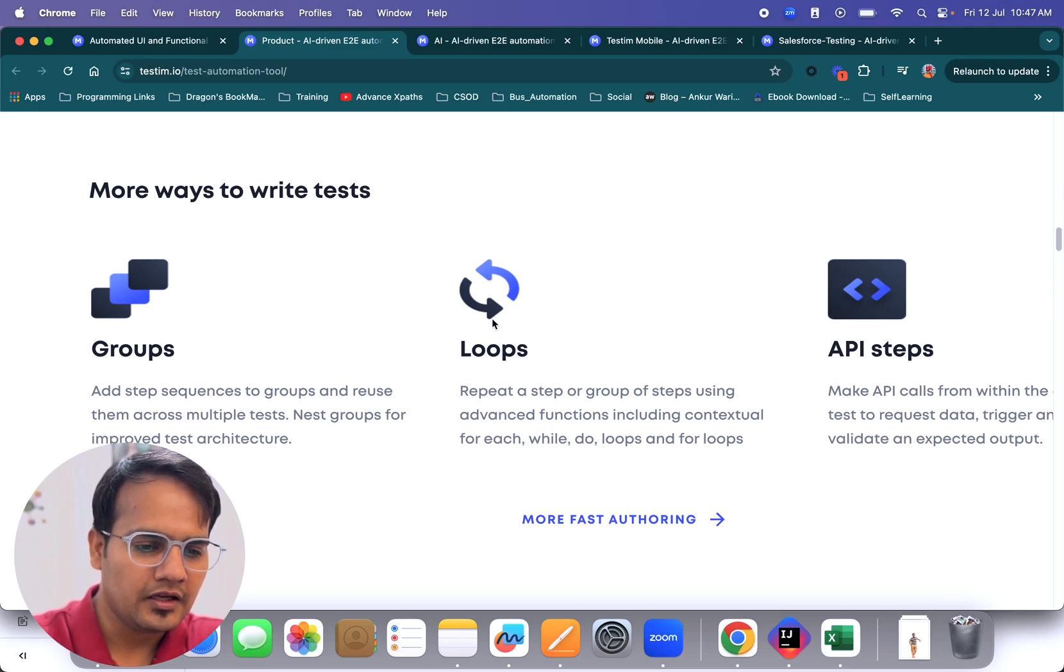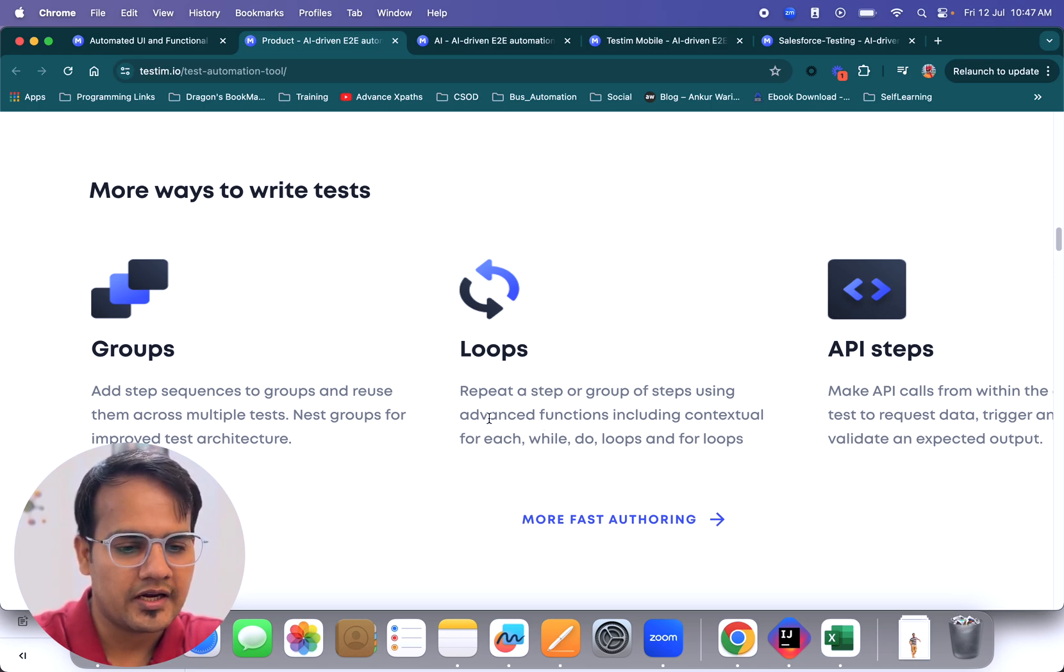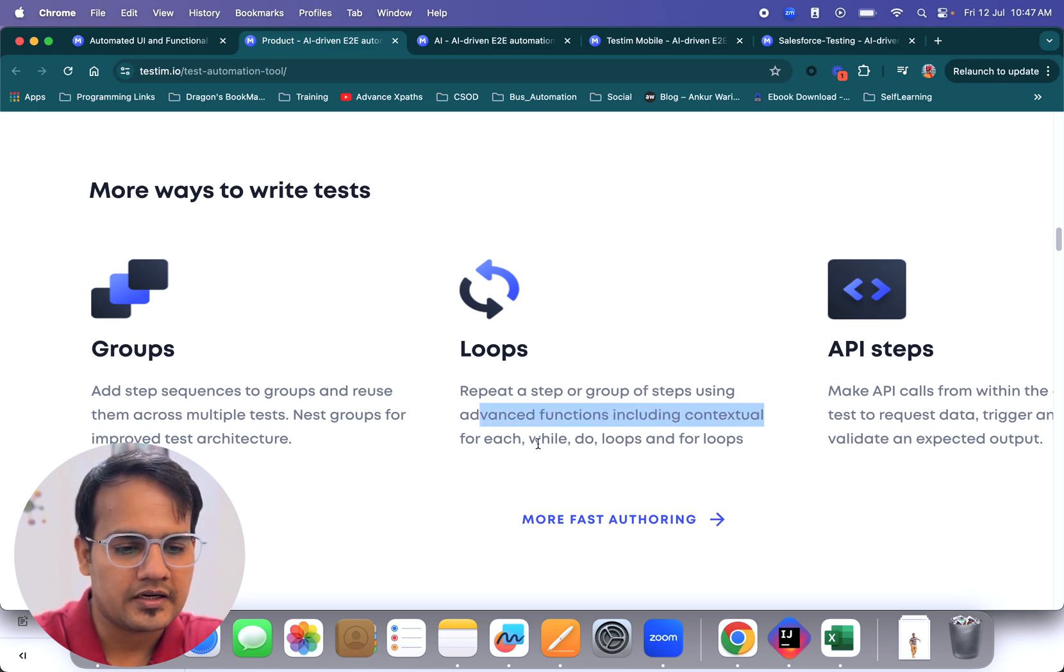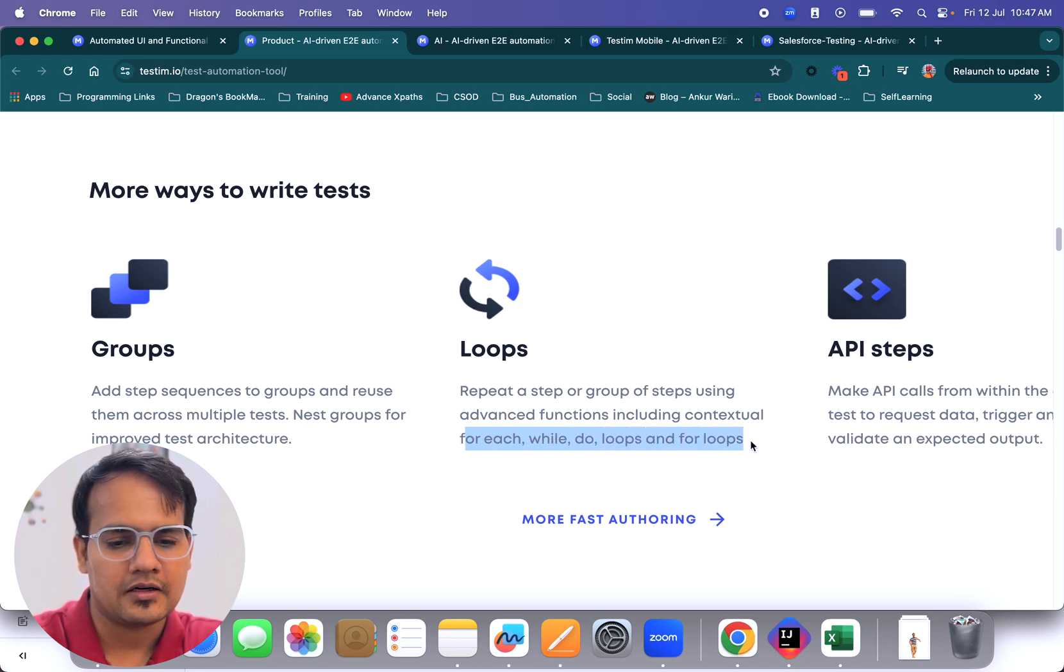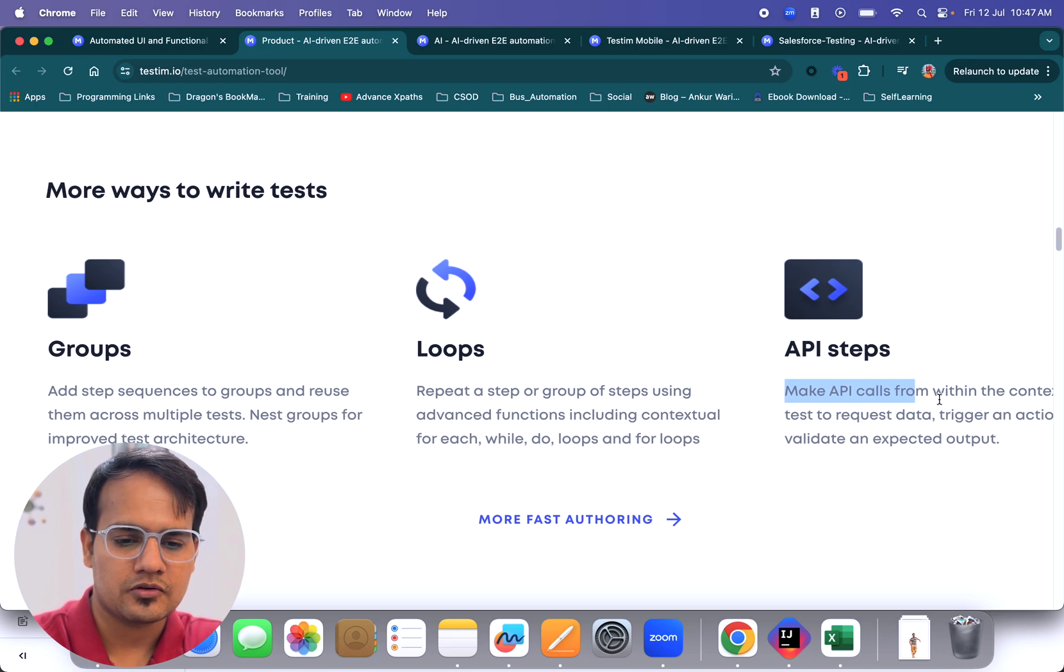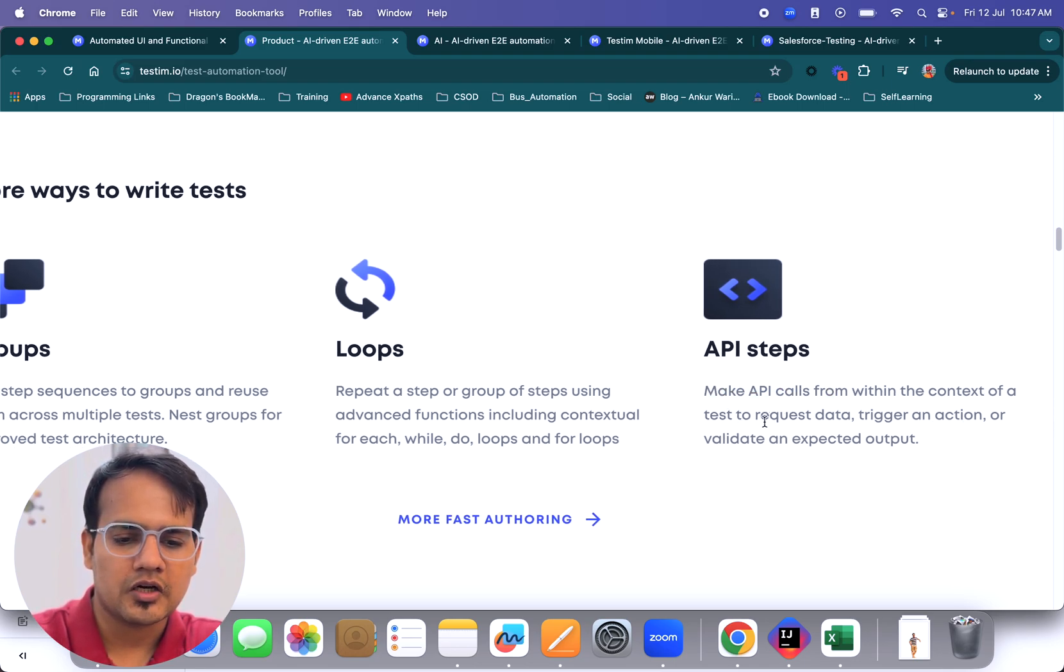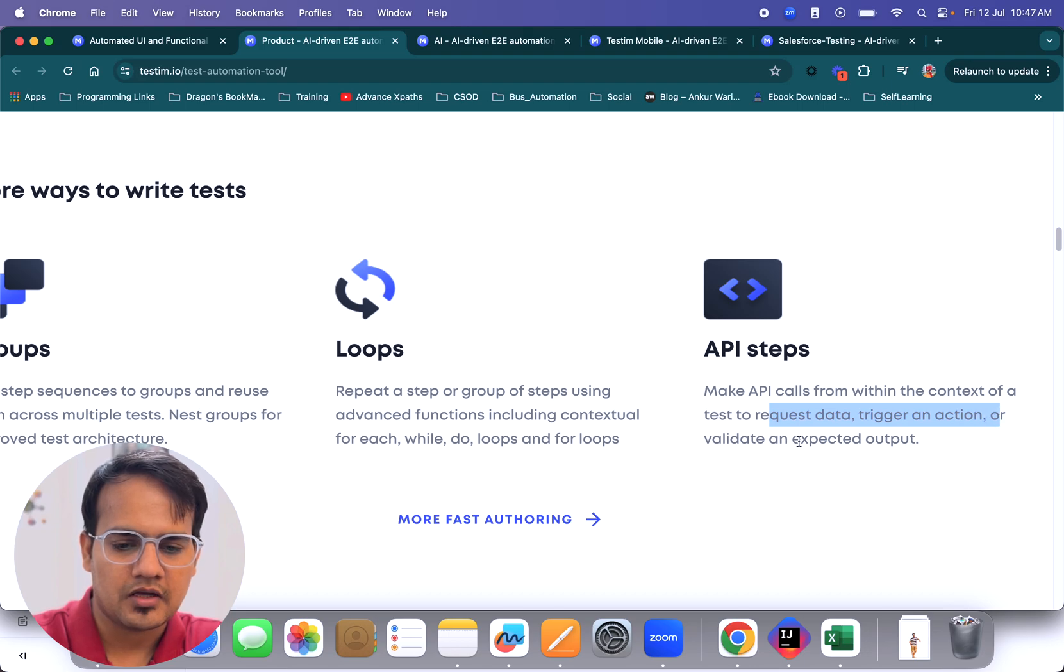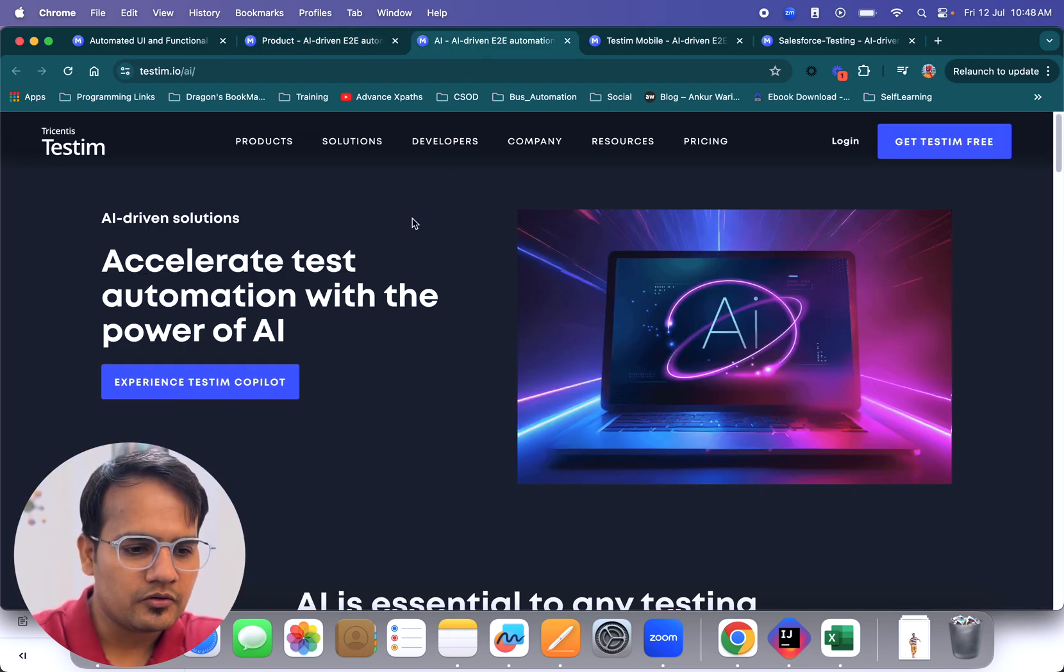Here if you see, you can also repeat a step or group of steps using advanced functions including contextual for-each, while, do-while loops, and other types of loops. API steps are also there, so you can make API calls from within the context of a test to request data, trigger actions, and everything else.